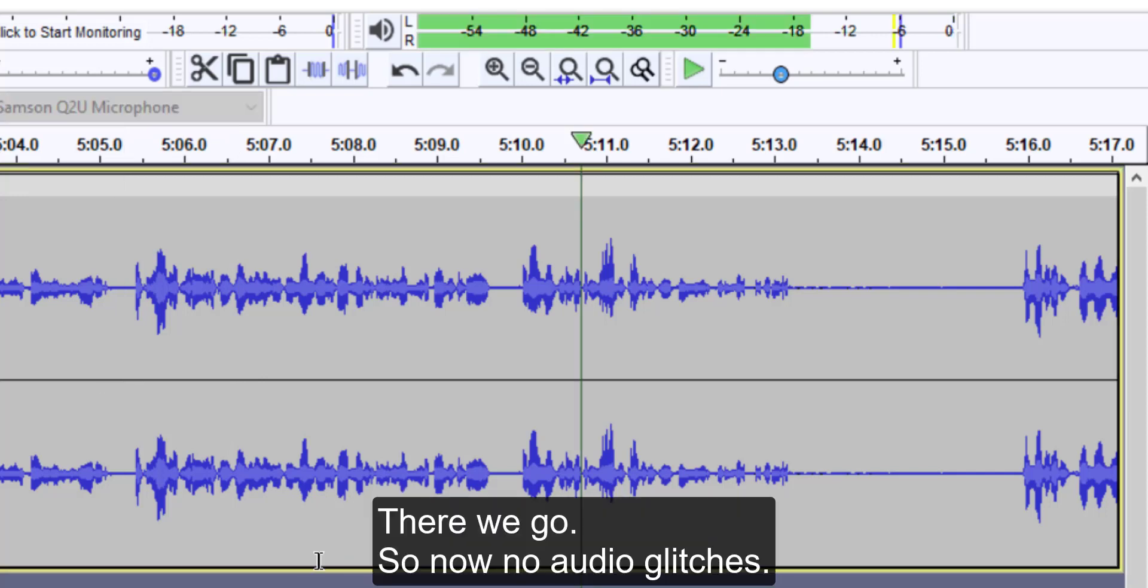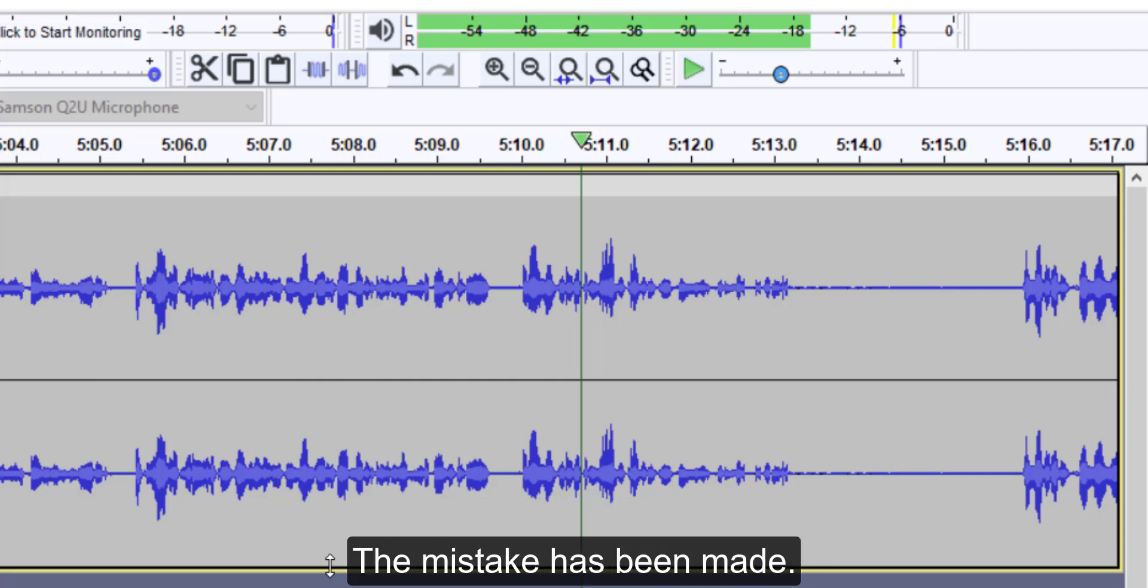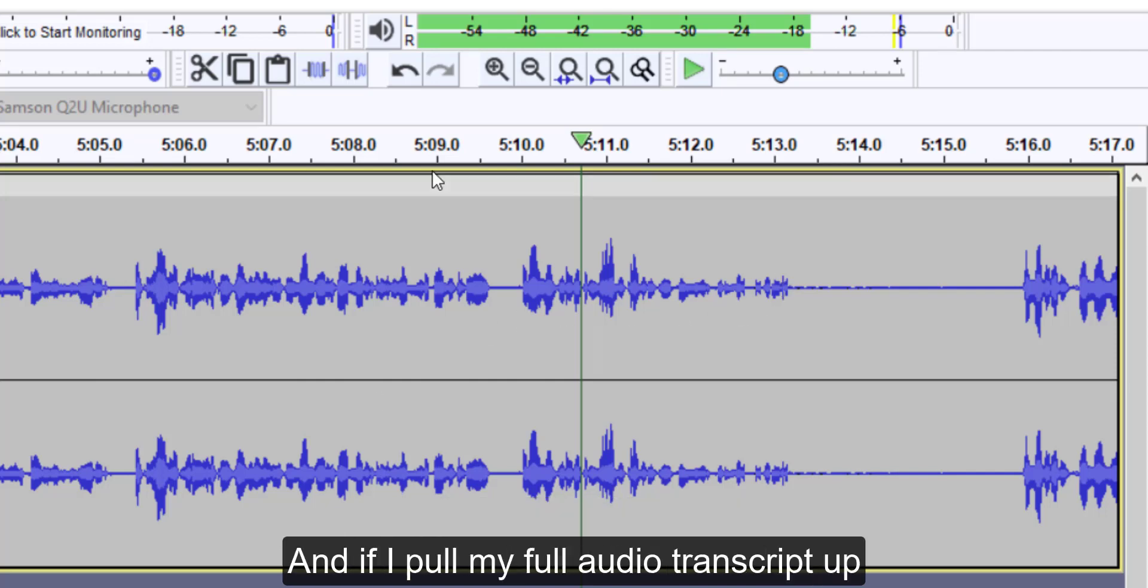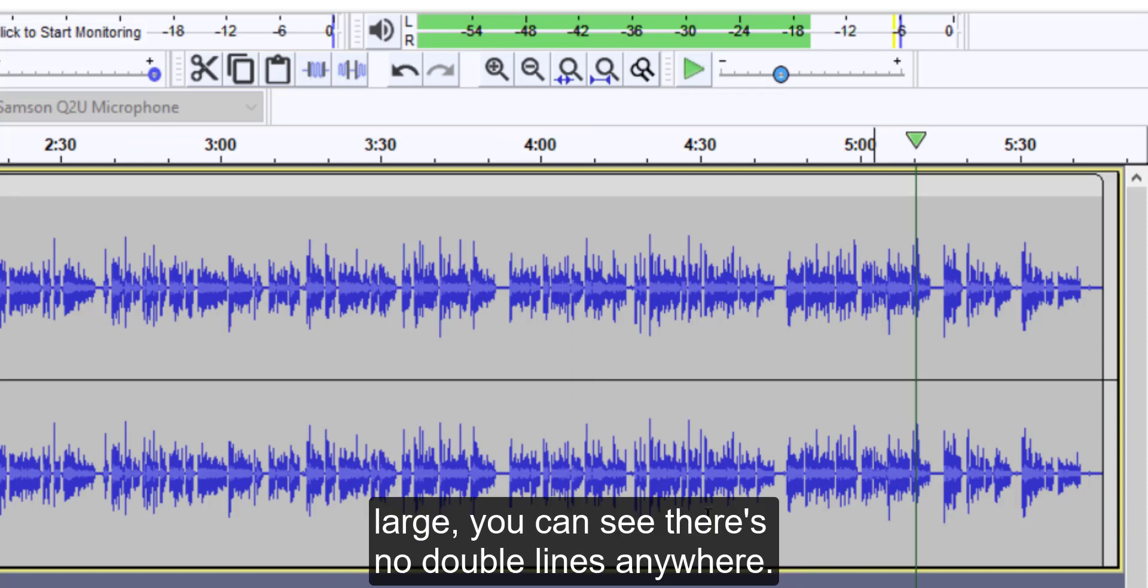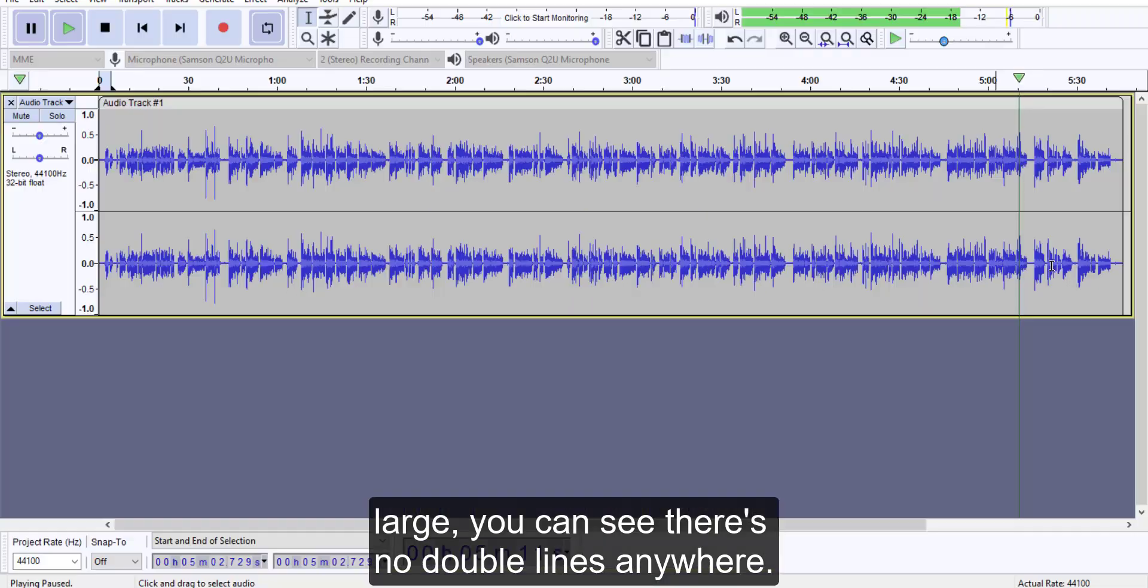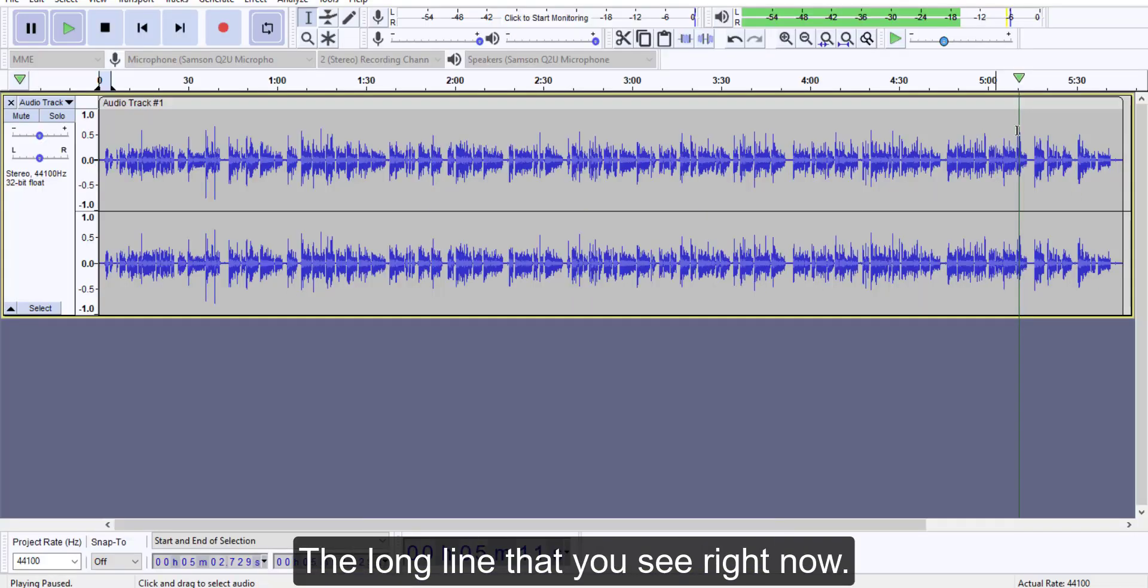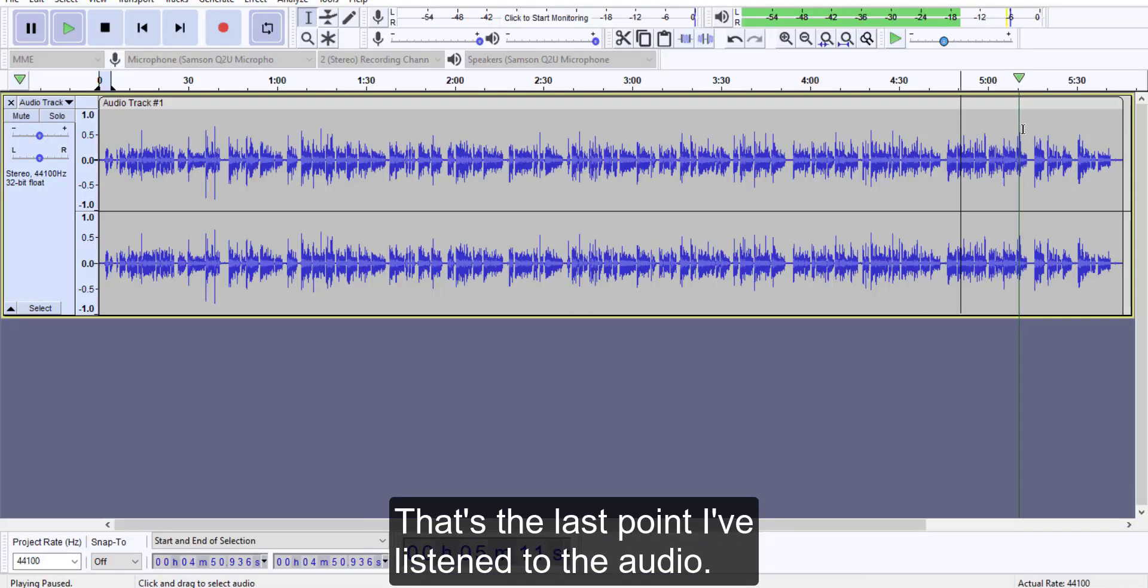There we go. So now no audio glitches. The mistake has been removed. And if I pull my full audio transcript up large, you can see there's no double lines anywhere. The long line that you see right now, that's the last point I listened to the audio.